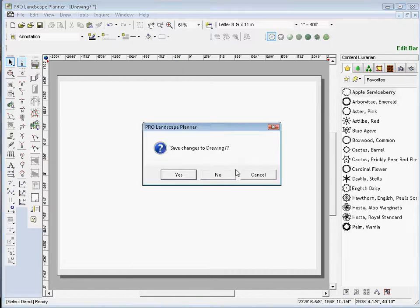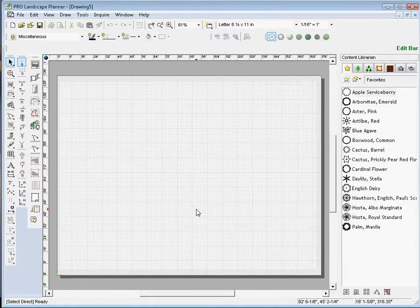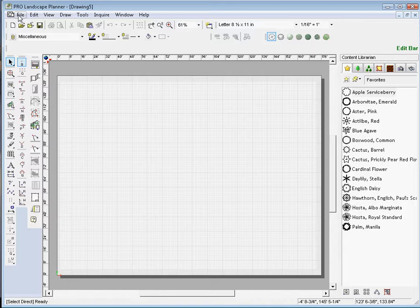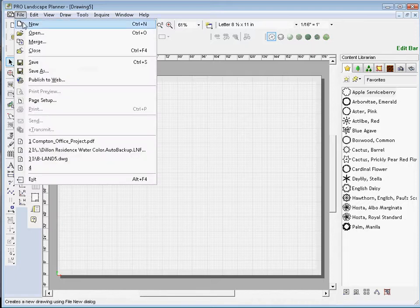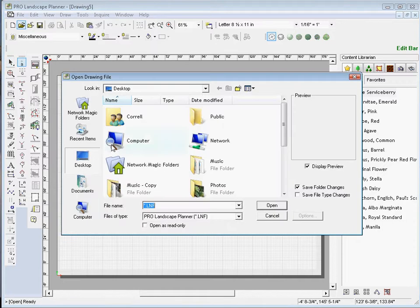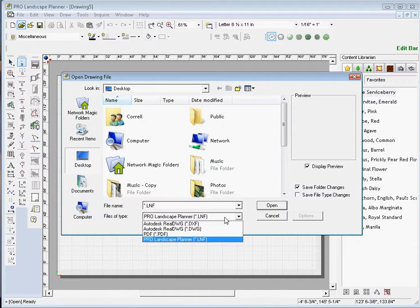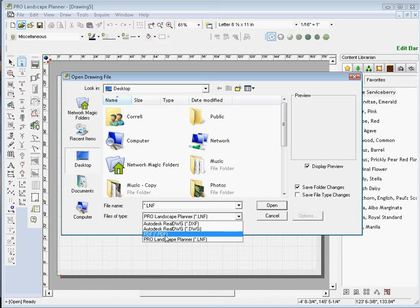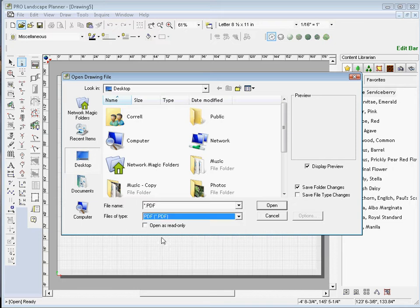Now let's go ahead and show you Method Number 2. On Method Number 2, this is where we have a file that was saved directly from a CAD program. I'm going to go to the File menu and select Open. Now the files of type here, it's looking for an LNF, so I want to change that to a PDF document.